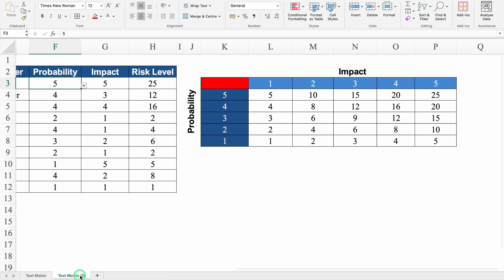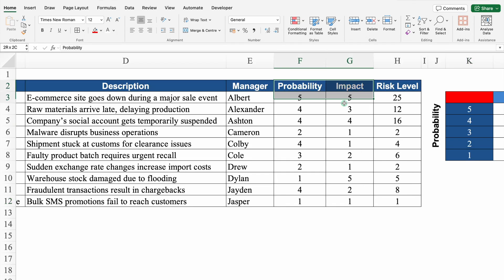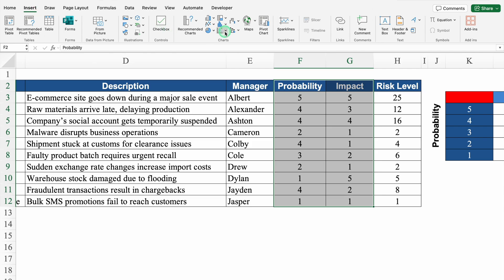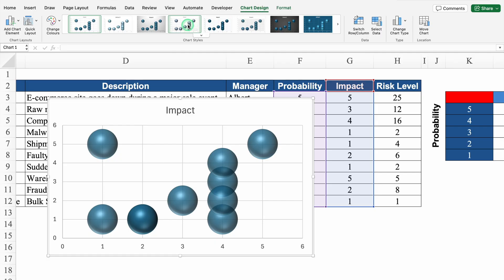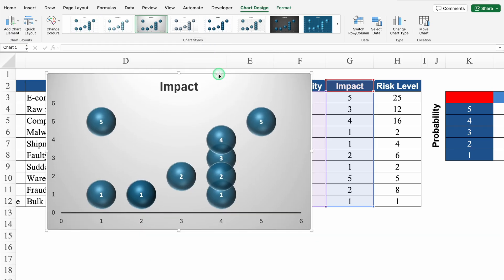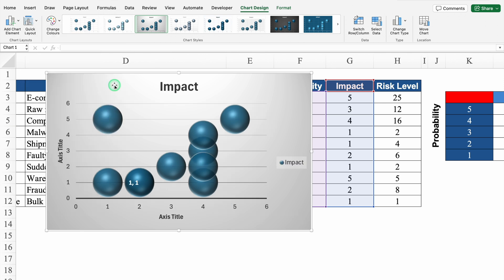Let's rename this sheet as 'numerical matrix'. I'll come to the left hand side. We'll select probability and impact and select till the bottom. We'll go to Insert, come to Charts and select Bubble chart. On the top we can see Chart Design — we'll click the drop down and select any chart design of our choice. We'll take this to the top, come to the left, and go to Quick Layout to select any layout of our choice. In probability we can see values from 0 to 6.